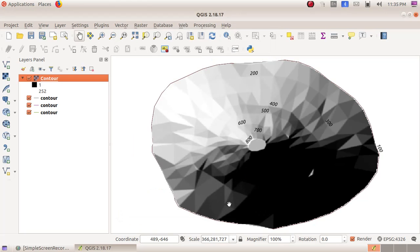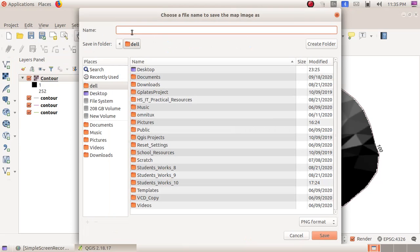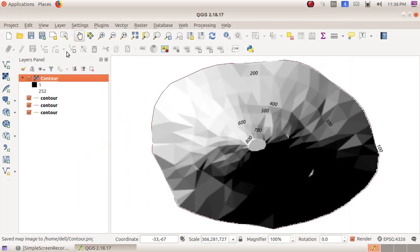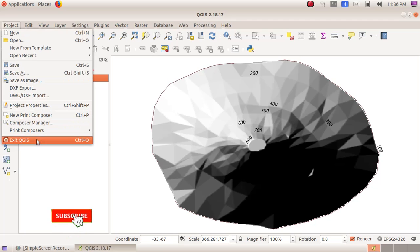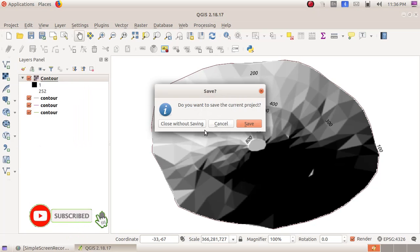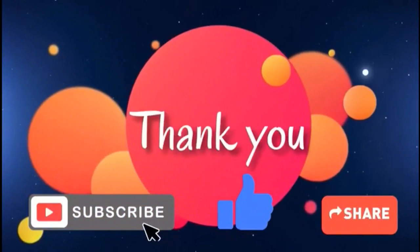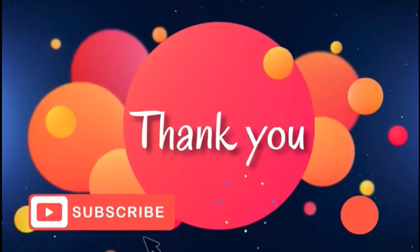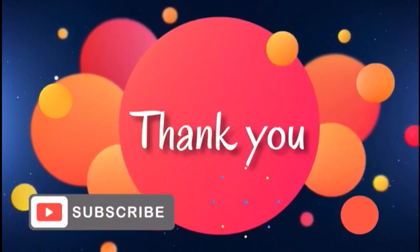Then you have to save it. Click on Project, Save Image As, then here give the file name as contour and click on the Save button. In order to quit from the window, click on Project, Exit QGIS, and here click on Close Without Saving. There we go.